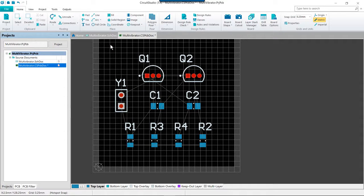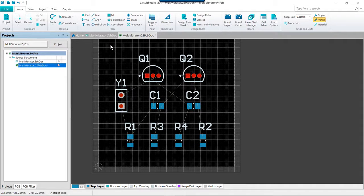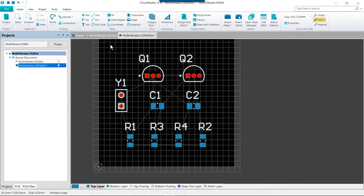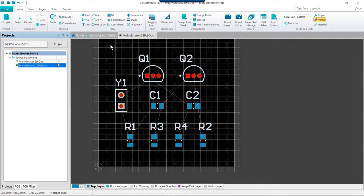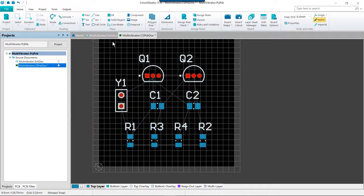Once we reach the target pad while routing we'll right click or escape to release that connection. And this will leave us in the interactive routing mode while not placing a track. Pressing escape or right click will exit you out of the actual routing mode.